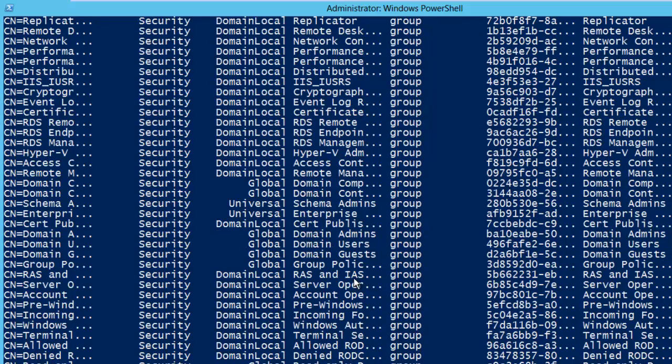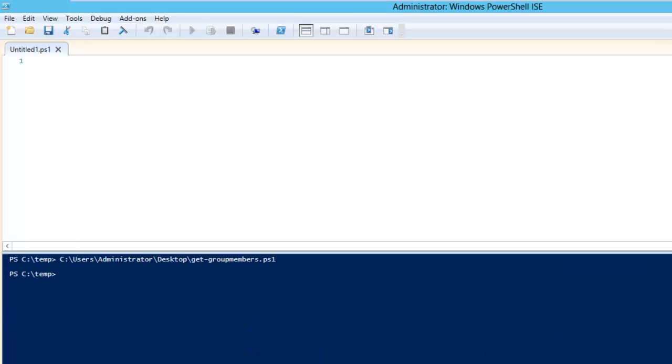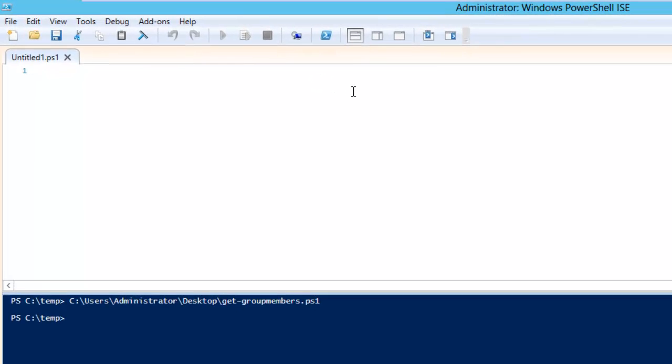Now we need to create a script. To create a script what we need to do is open PowerShell ISE and then write a few commands. For that we need to create few variables.